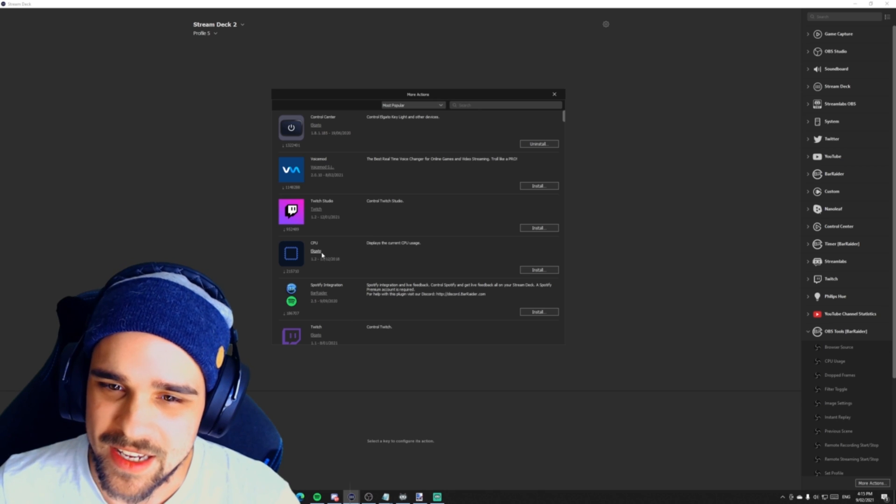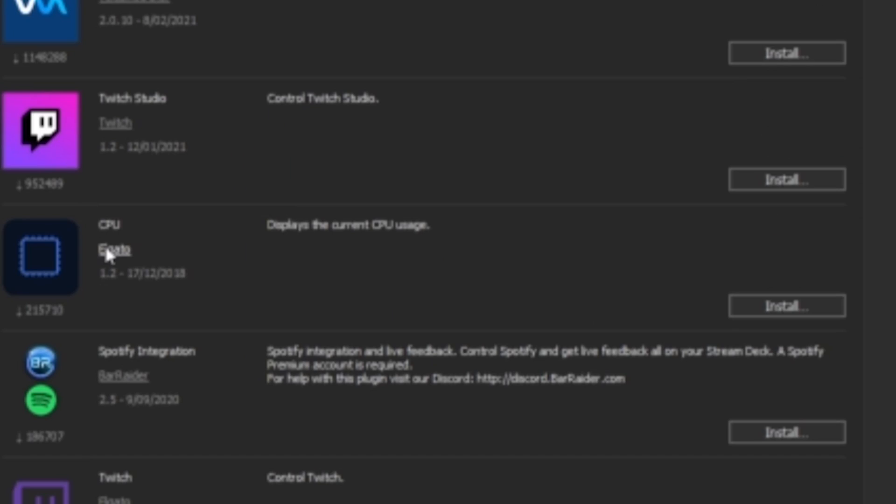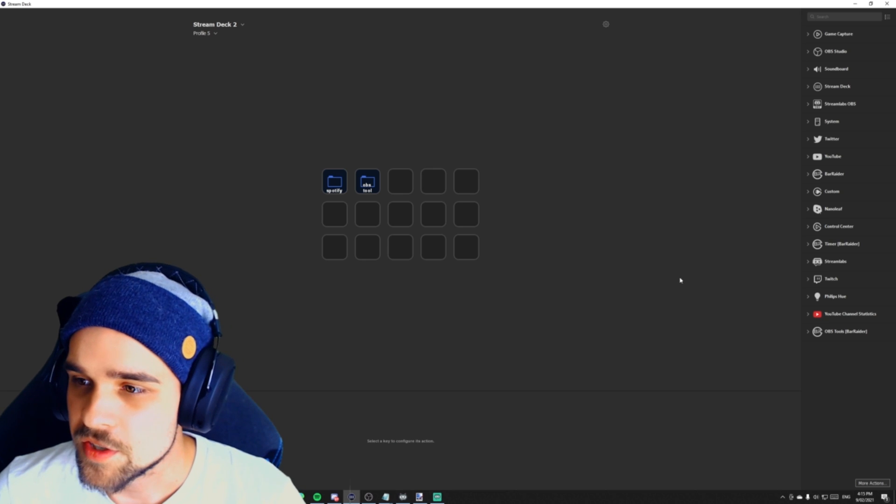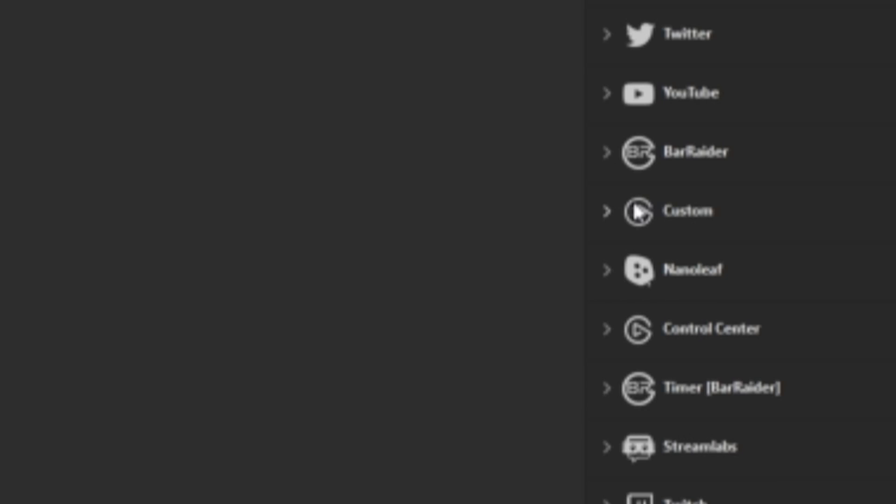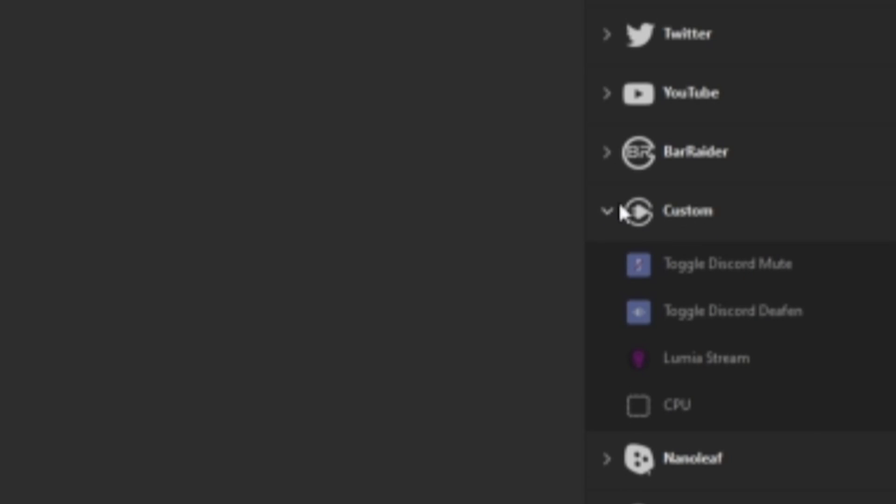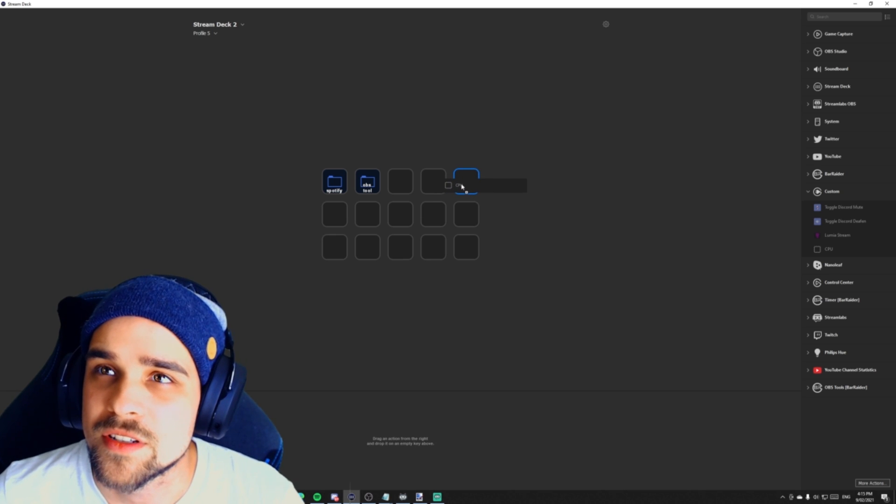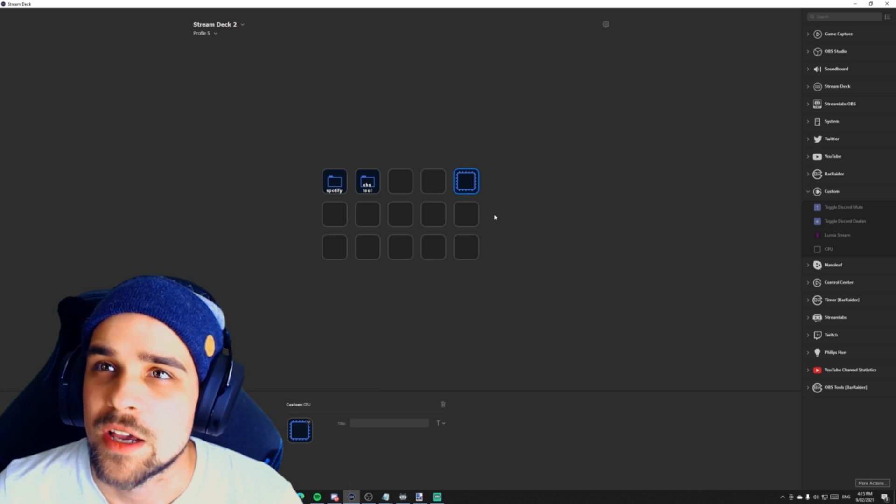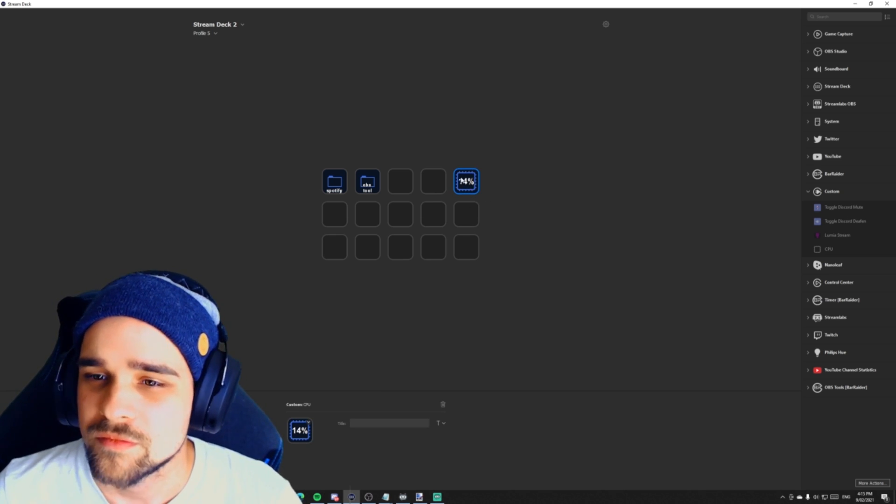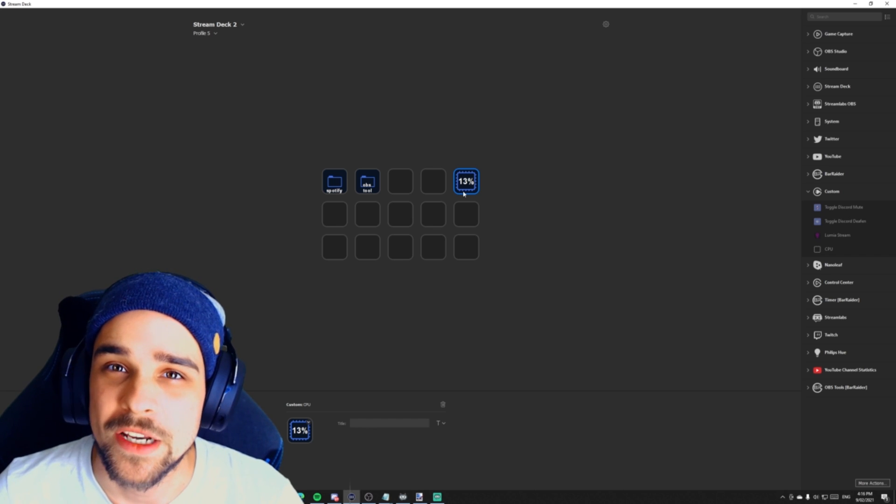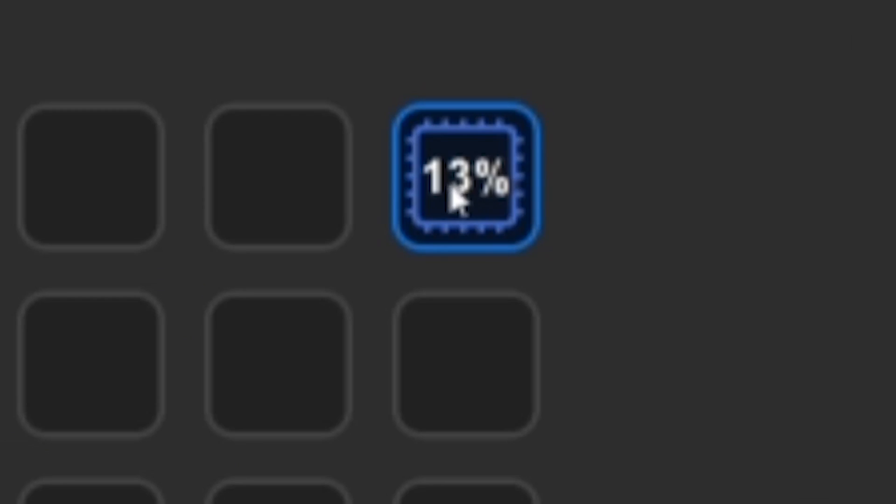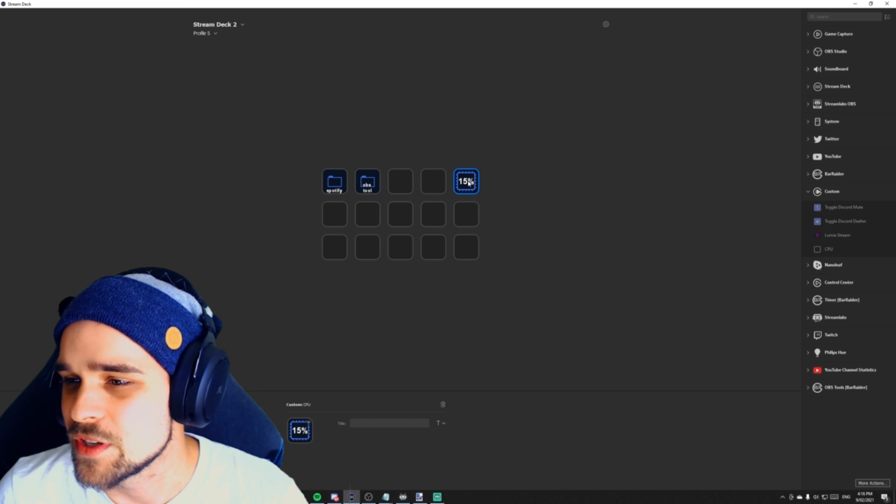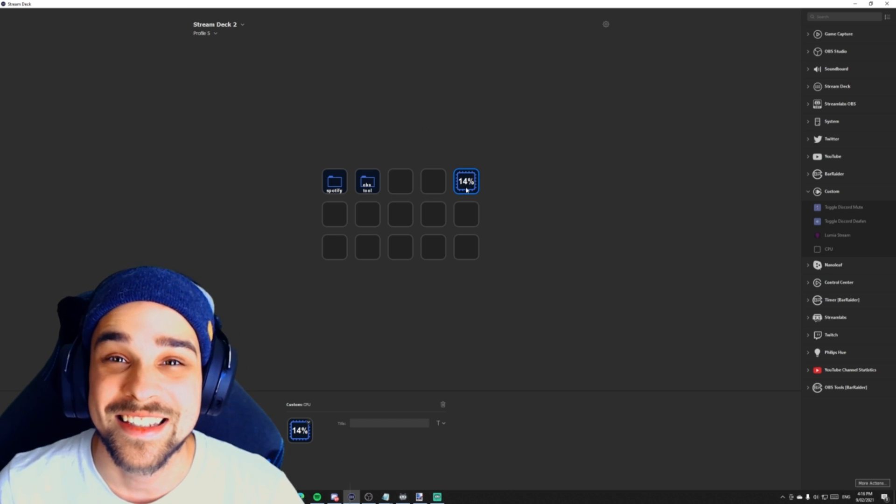So the next plugin we're going to be checking out is called CPU. Now this was made by Elgato themselves. So it's super easy to implement into your stream deck. So once it's installed, it's going to be in a different section. We're going to look for the custom icon. As we can see here, we have a couple of options here. We're going to drag the CPU hotkey over to OBS. We're just going to place it like that. And it's easy as that. So when you're streaming or playing games, you can see what your CPU usage is. This is great for when you're streaming and when you're not streaming to see what your computer's doing. You can see what your CPU usage is.